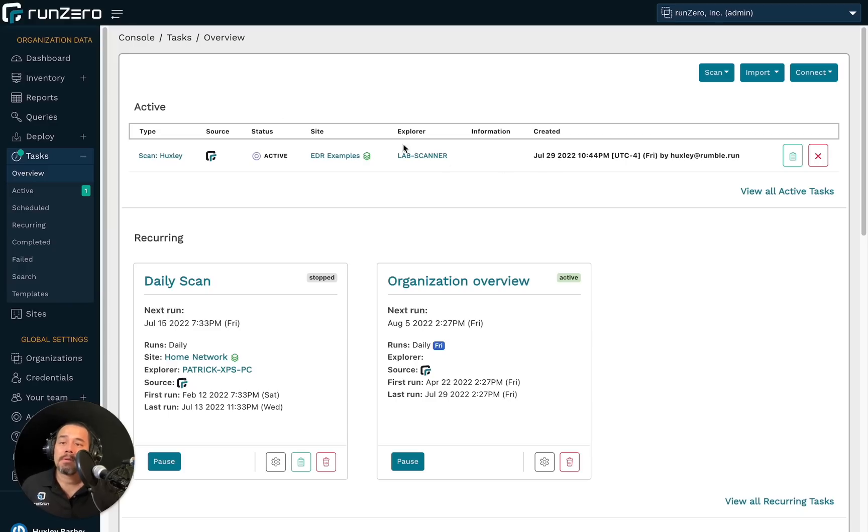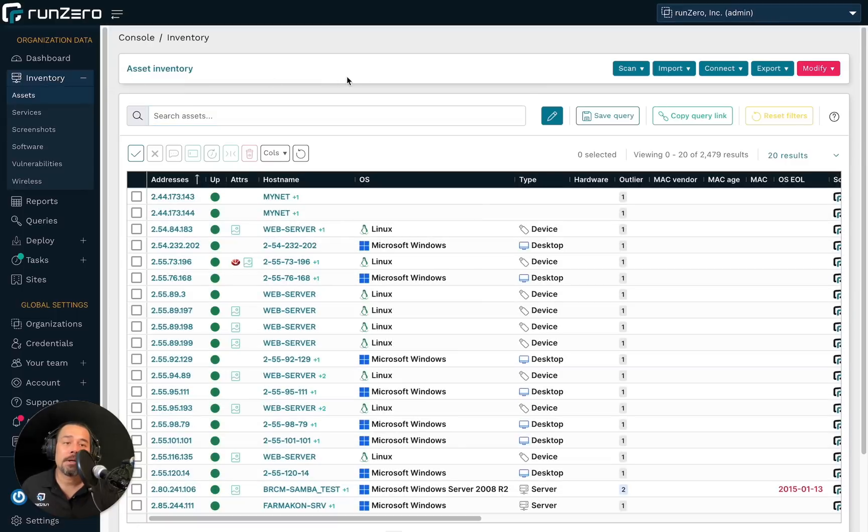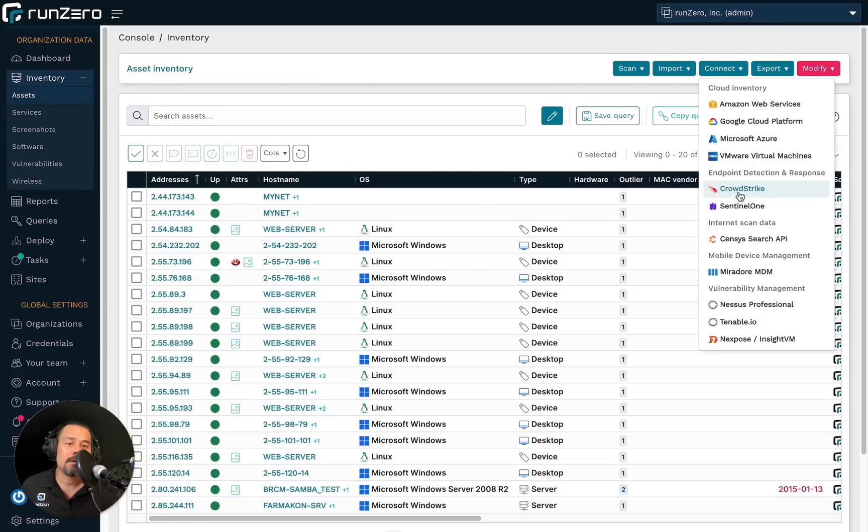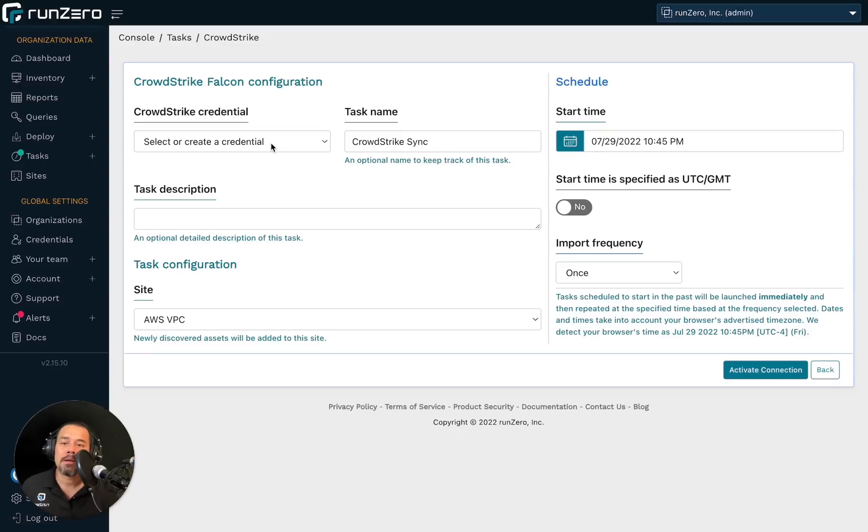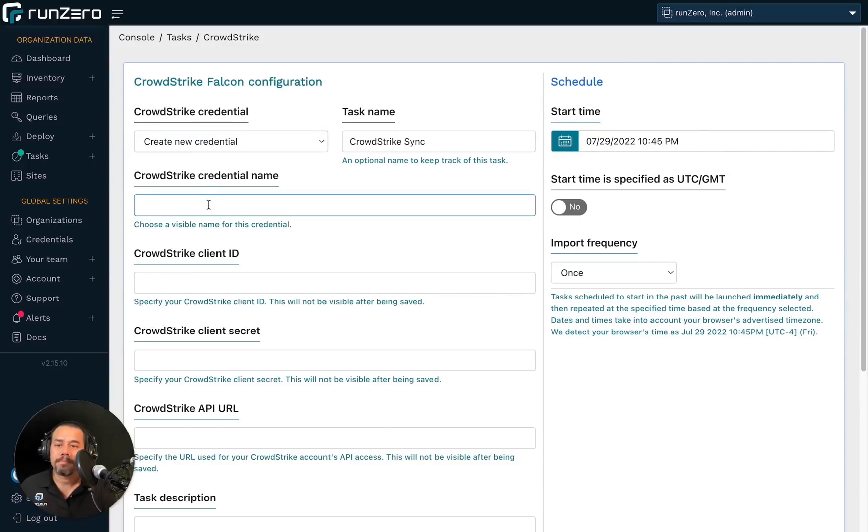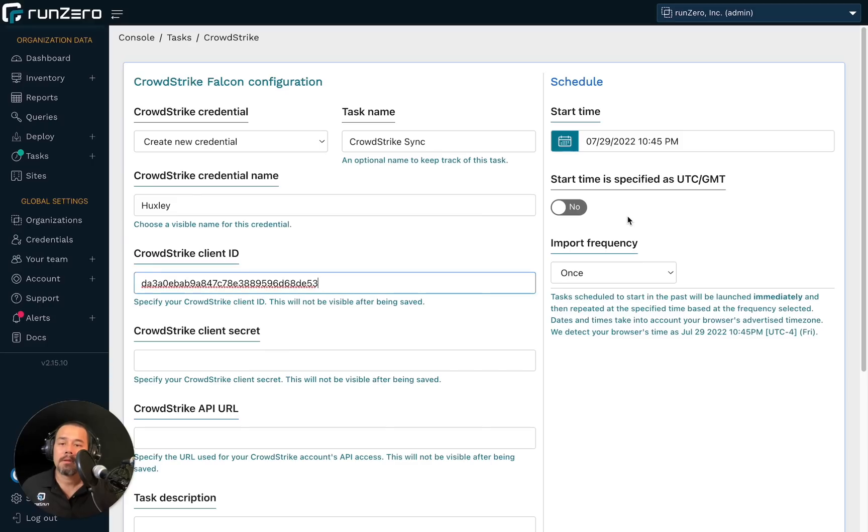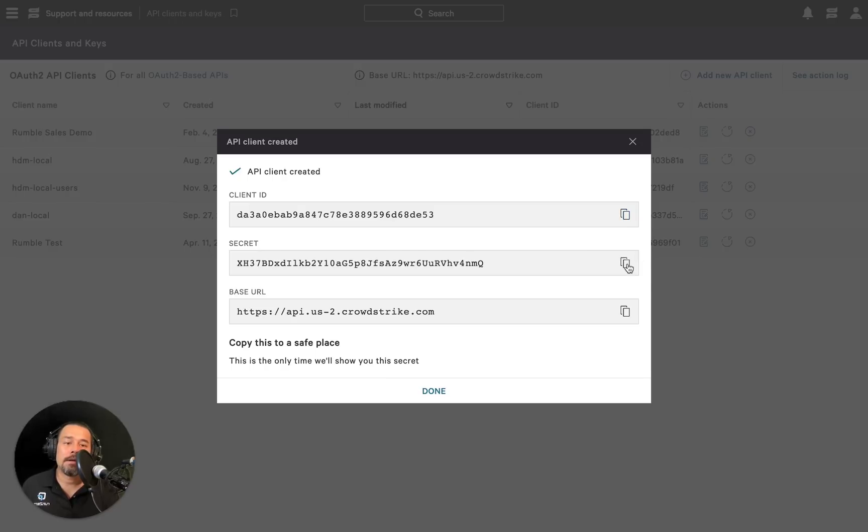Okay. So at this point, we just go back over to the RunZero interface. Look for the connect dropdown and open up CrowdStrike. We're going to create a new set of credentials for CrowdStrike. And we're going to copy over the client ID. The client secret.